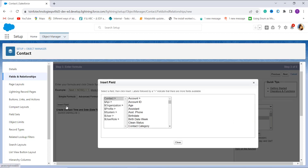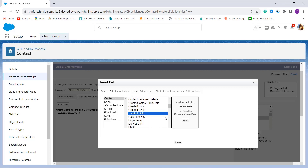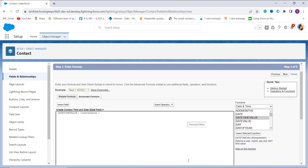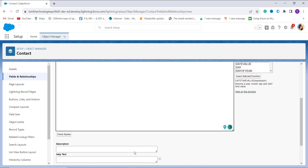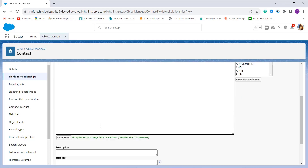In the expression I need to pass a date field. I click Insert Field, scroll down, and select the Created Date field — which is a Date/Time type — so it fetches out the date and time from it. I click Insert, and when I click Check Syntax it shows there is no formula error.